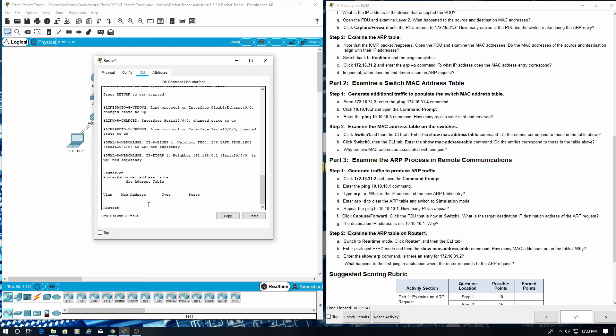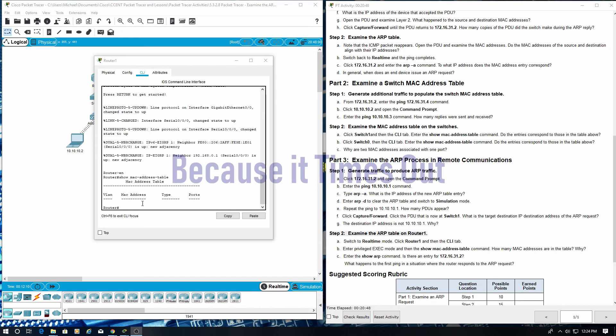How many MAC addresses are in the table and why? There are zero MAC addresses in the table. And because it times out, there's no MAC addresses.